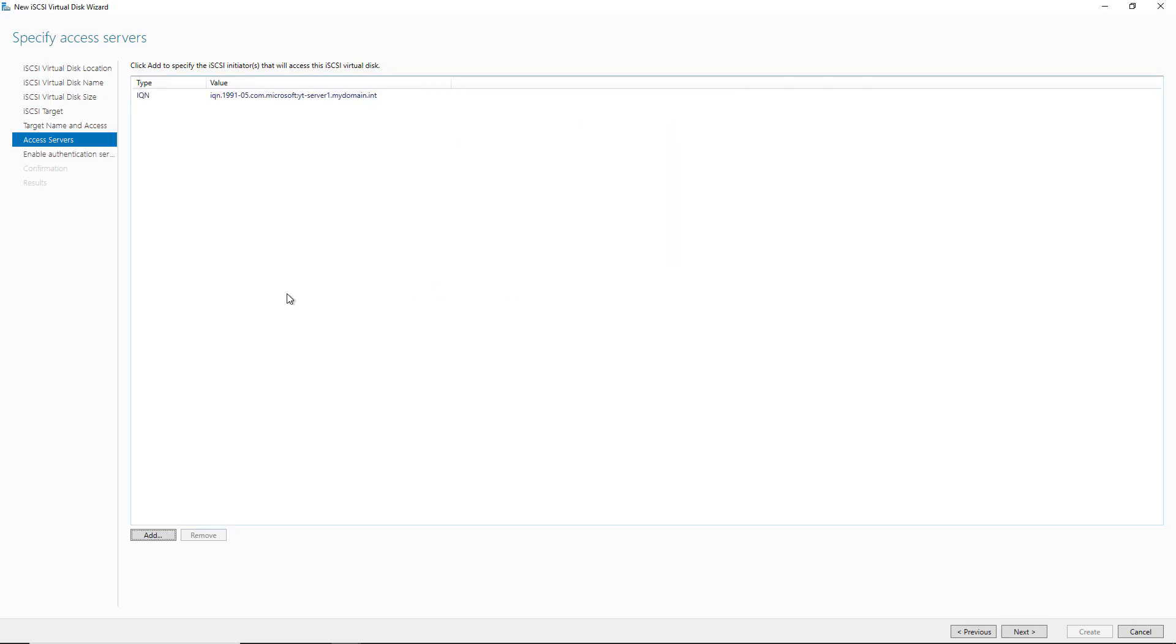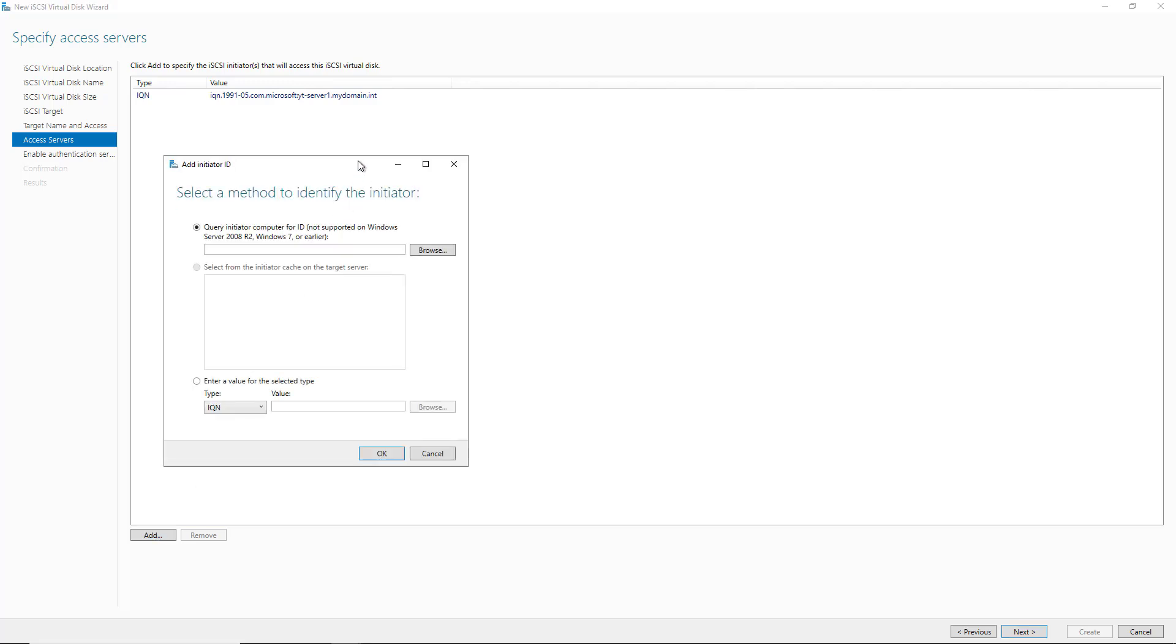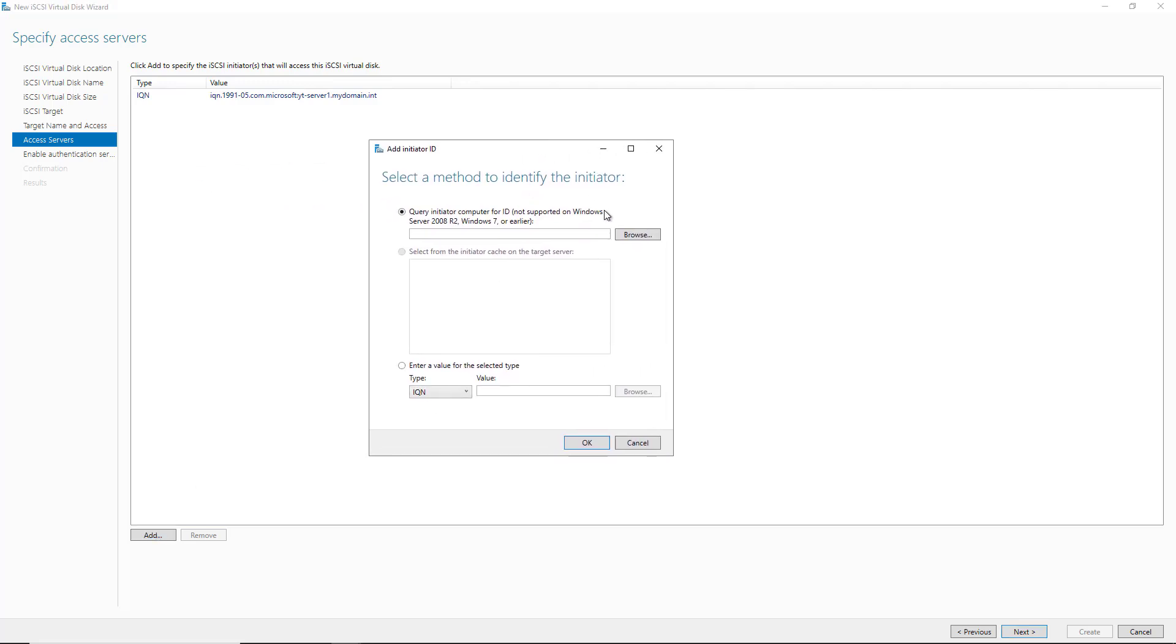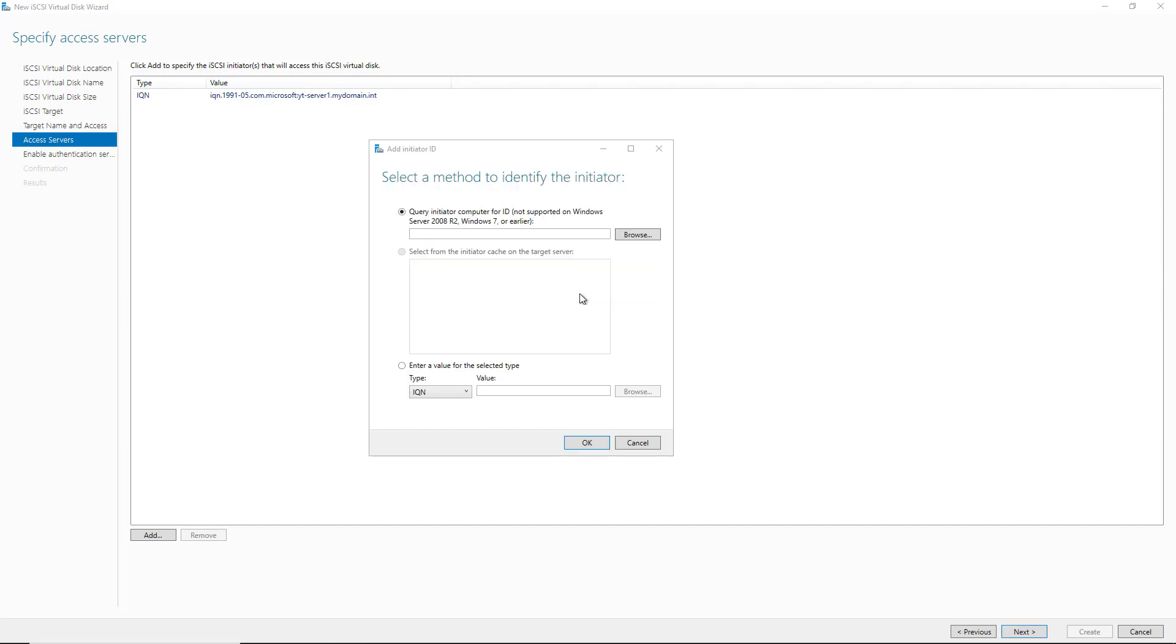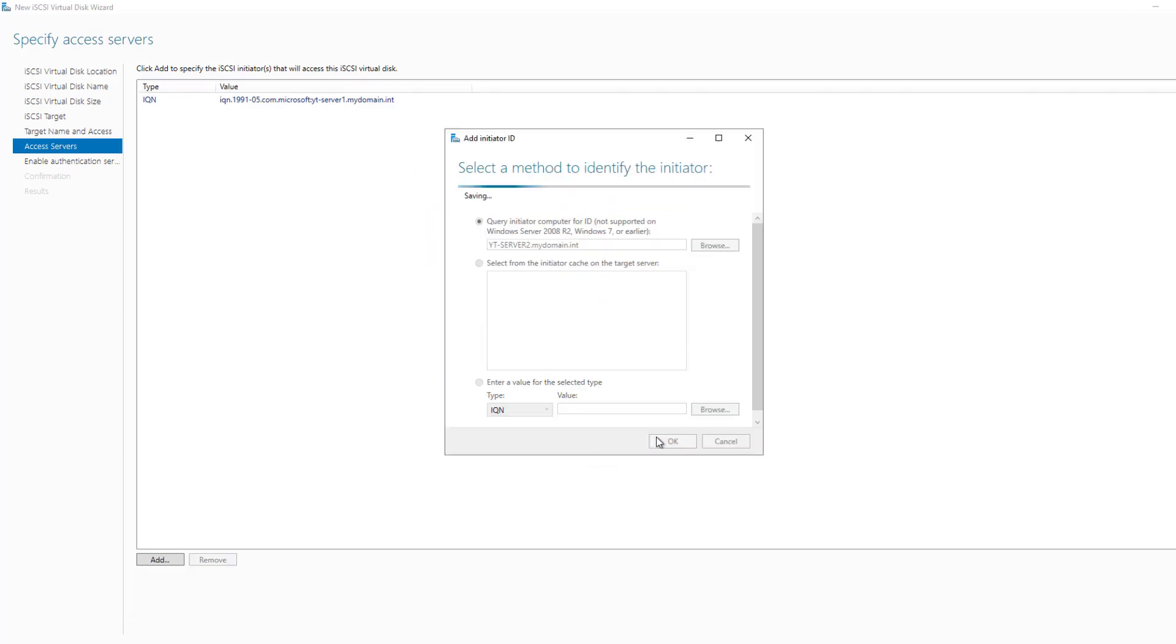And now I can click OK. And there is the value for the iSCSI initiator. You can see in the value there, it also shows the name of the server and domain as well. I'm going to do the same thing for Server 2. So I'll click Browse. Check Names. Click OK. And I click OK.